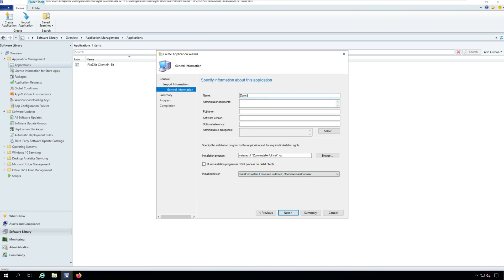On the General Information window, specify the Zoom application details such as name, publisher, software version etc.